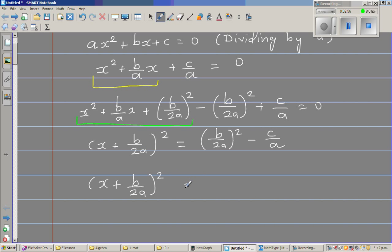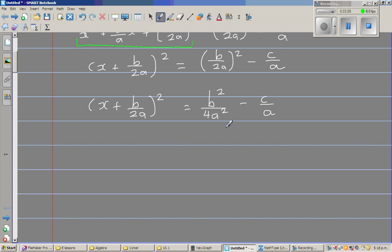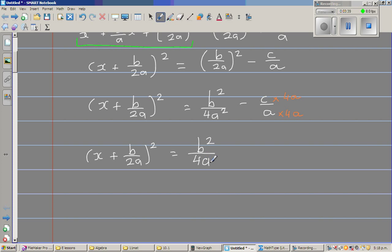So x plus b over 2a, the whole squared, is equal to b squared over 4a squared minus c over a. I want to make the denominator 4a squared, so I multiply c over a by 4a top and bottom. This gives x plus b over 2a squared equals b squared over 4a squared minus 4ac over 4a squared.